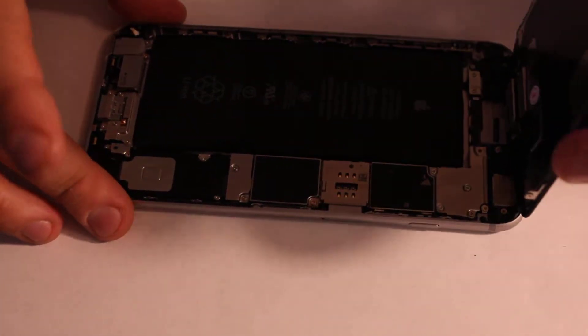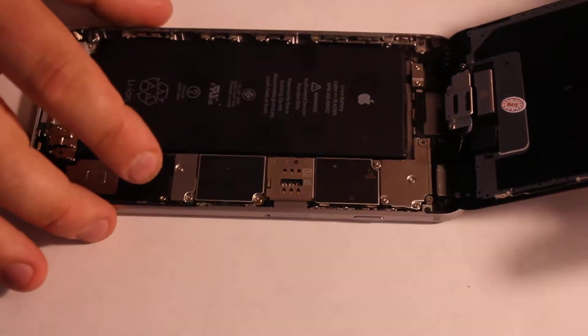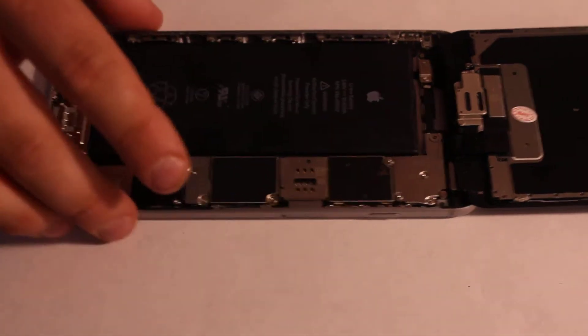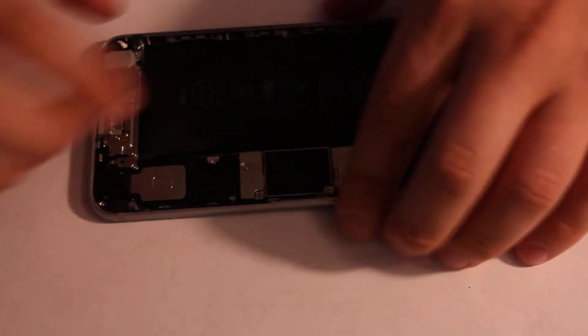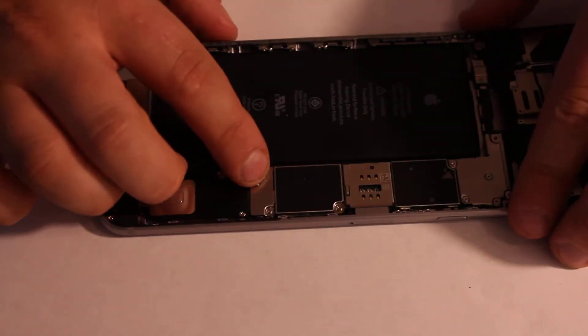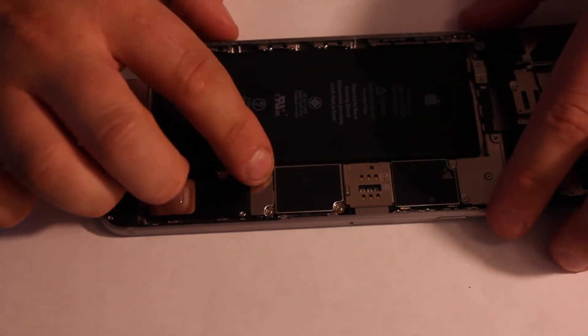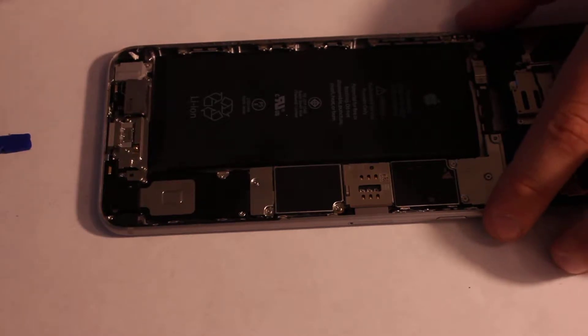Now you can just flip it over. Be careful so you don't cut the cables here. Just flip it over and keep it up. Then you'll need to remove two screws right here for the battery connection. It's really easy.